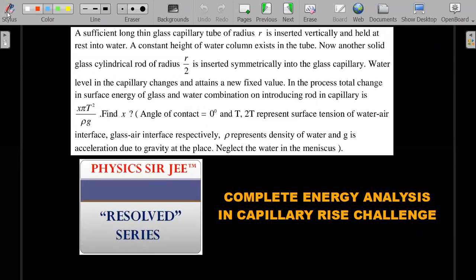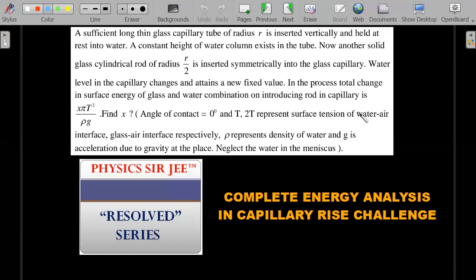If you want to attempt this with an unbiased mind, please pause the video, read the question word by word very carefully, and attempt it for 5 to 10 minutes before coming back for the solution and the wholesome concept we'll explore. A sufficiently long thin capillary tube of radius r is inserted vertically and held at rest into water, and a constant height of water column exists in the tube.